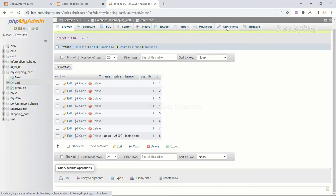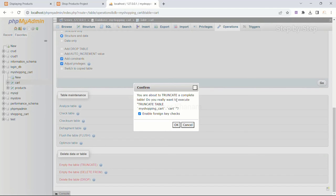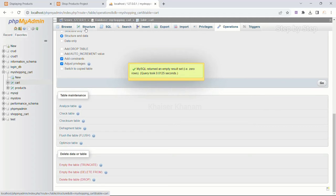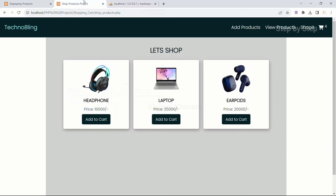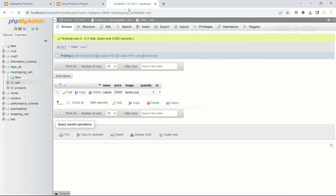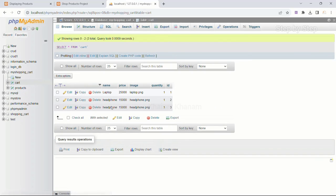Now I want to delete all this table data. I will go to Operations and truncate the table. Now the cart table is empty. I will insert laptop and refresh — laptop data is inserted. I will insert headphone and refresh — headphone data is also inserted with ID 2. Again I click on headphone and refresh — headphone data is inserted again but the ID has changed to 3. What we want is: once data is inserted into the cart, I should not be able to insert that product again. I should get the message 'this product is already inserted' — the same data should not be inserted twice.